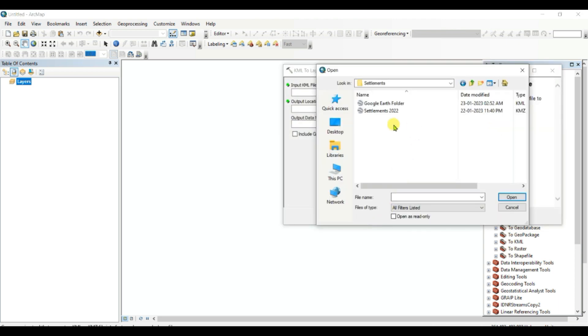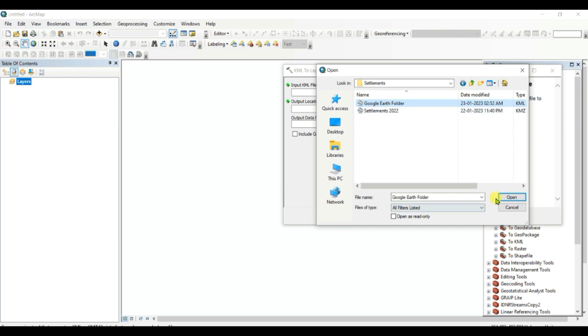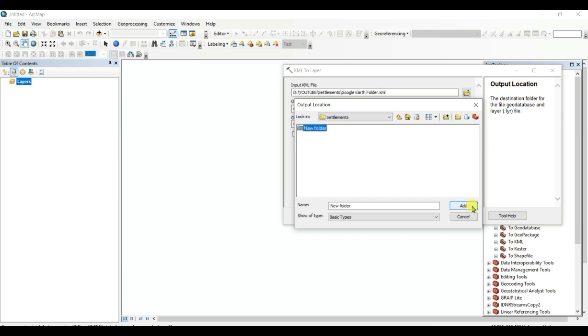Now I will open this as Input KML File, Google Earth folder. Output file name as New Folder, then Add.